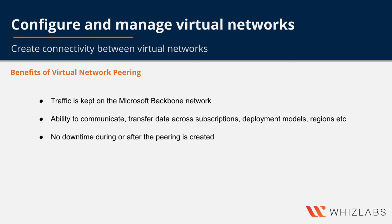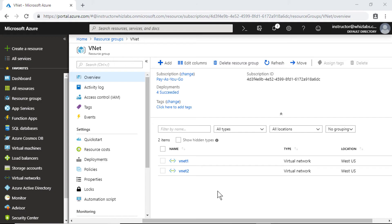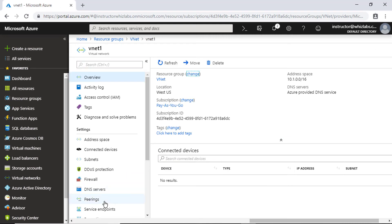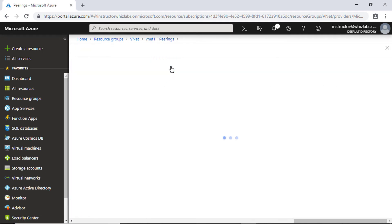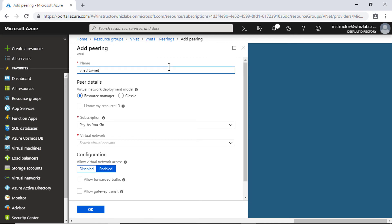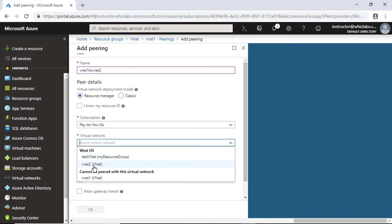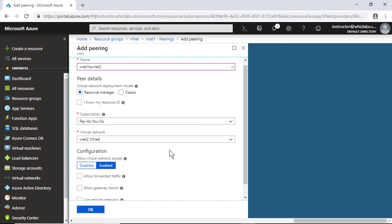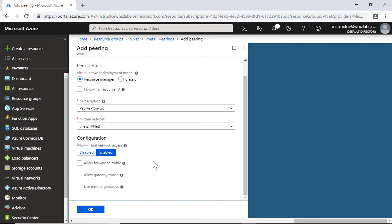Peering two virtual networks is very simple. First, go into the first virtual network and select the peering option under settings. Go into peerings, click add, give a name to the peering, and select the virtual network present in the VNet resource group. I am going to connect it to VNet2. If you wish to allow traffic originating from this virtual network to be peered into this virtual network, you can select that option.